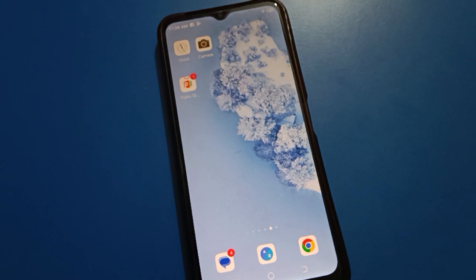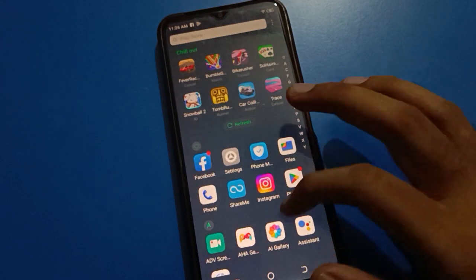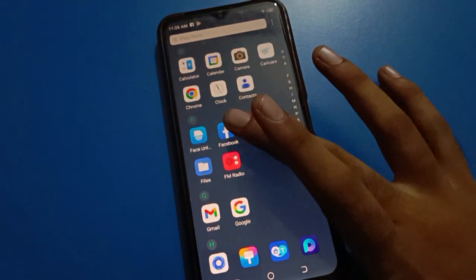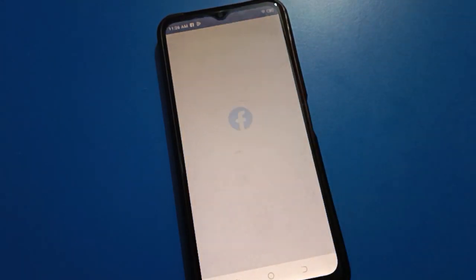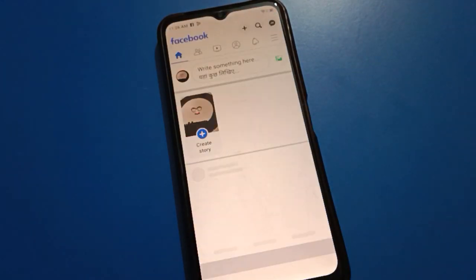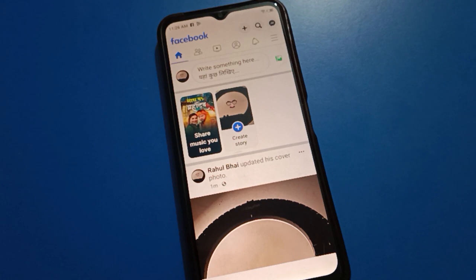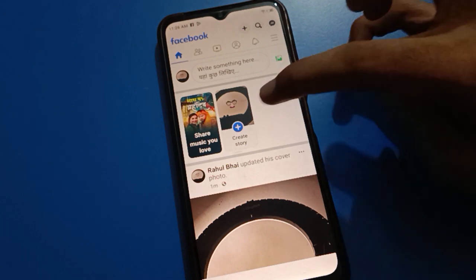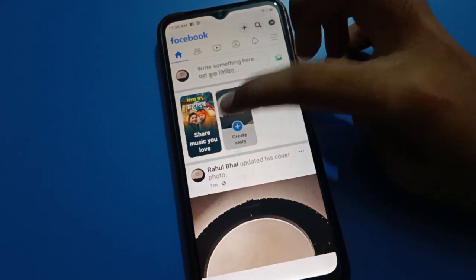Before starting the video, first of all go and subscribe to the channel. So first of all we will turn on the Facebook application. After turning on the Facebook application, you can see this type of interface. Now let's see how to set a story on your Facebook account — once you can see the 'Create a Story' option, tap here.